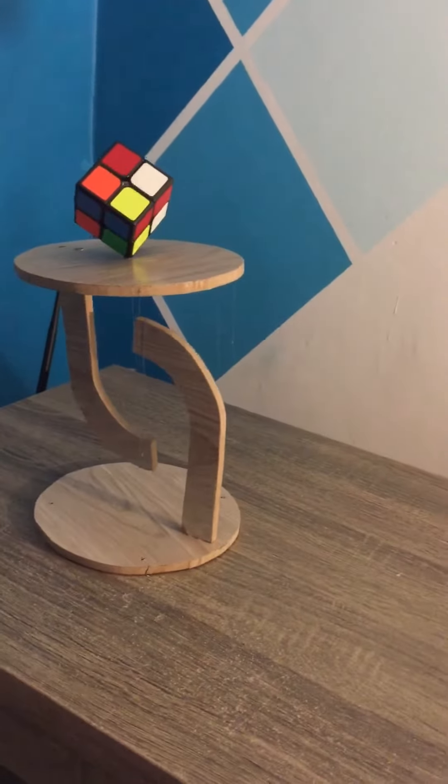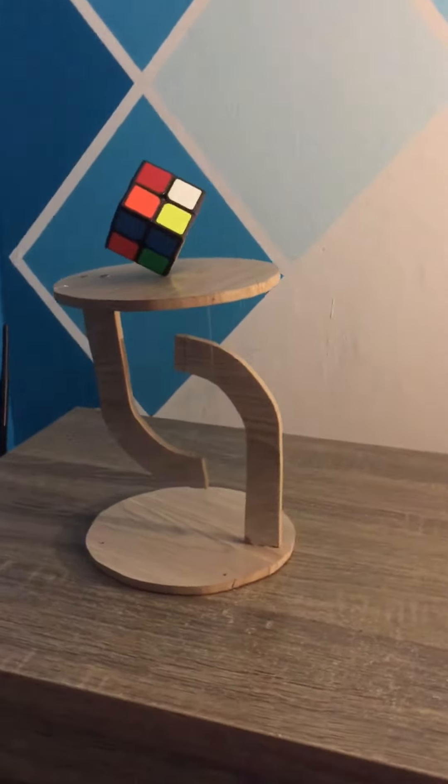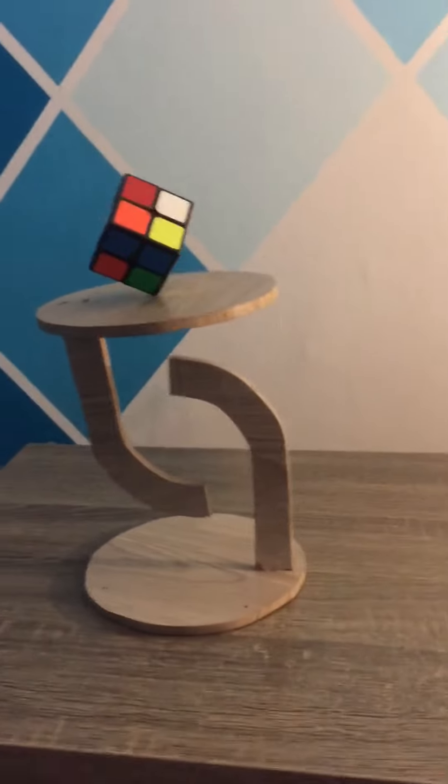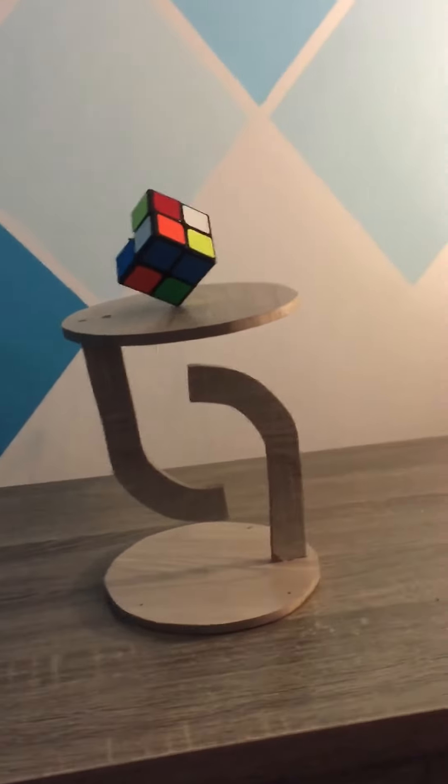So here's our video of our floating Rubik's cube on a floating table.